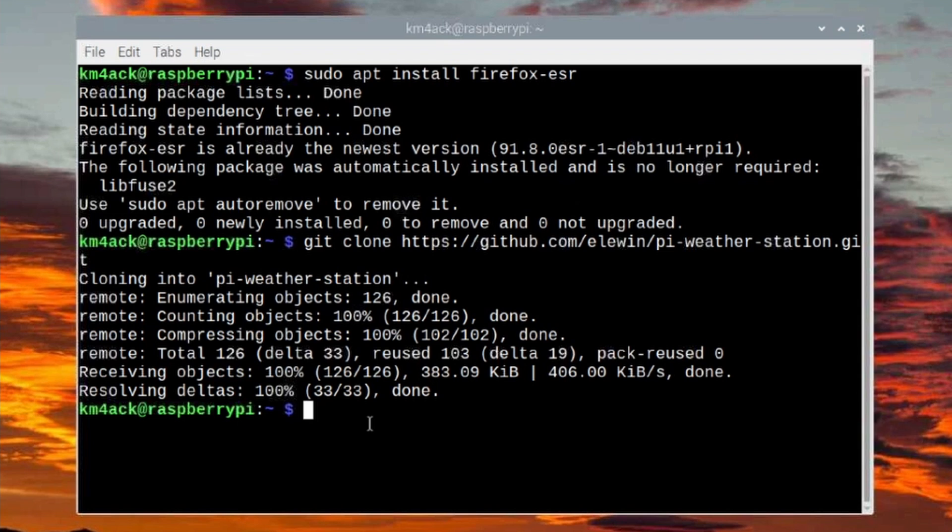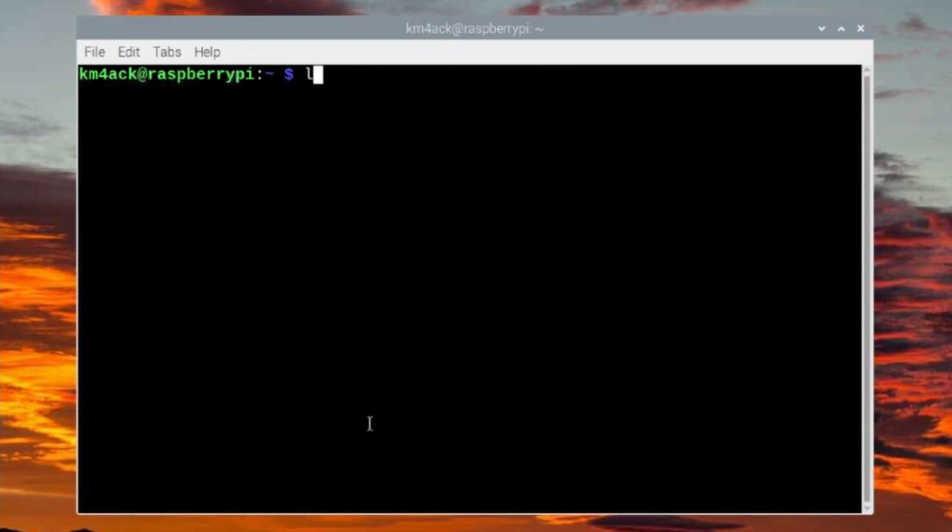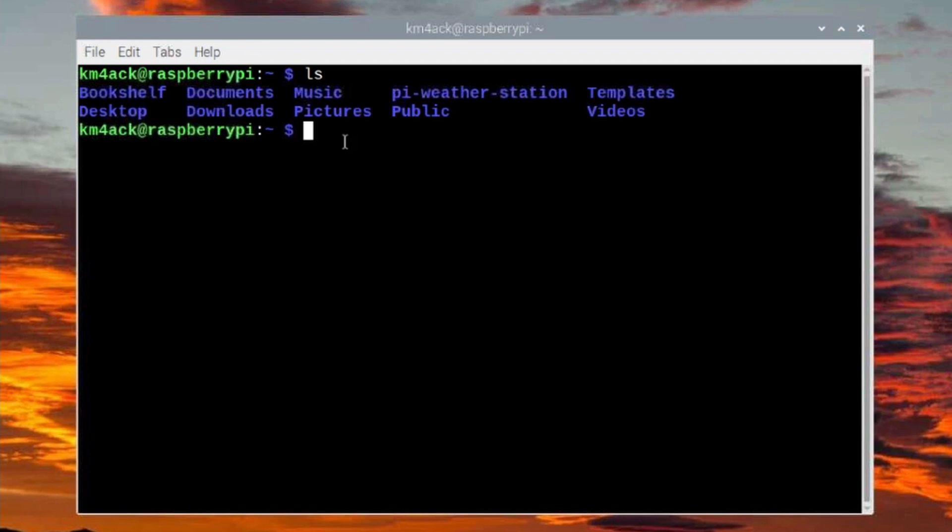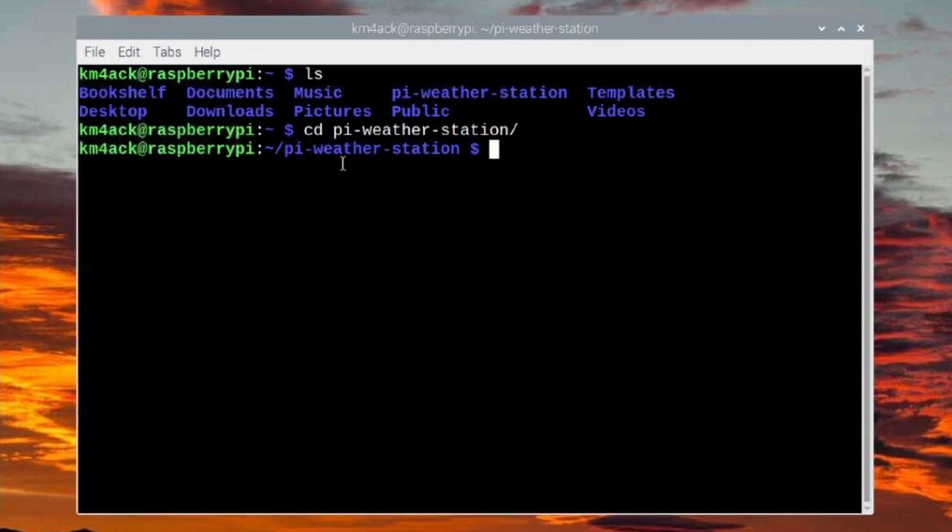Now I will just go ahead and clear the screen and run the ls command, and you'll see this new directory right here, pi-weather-station. So we need to move into that directory with cd space pi-weather-station. Go ahead and press return. I'm going to make this screen a little bit larger for us here.